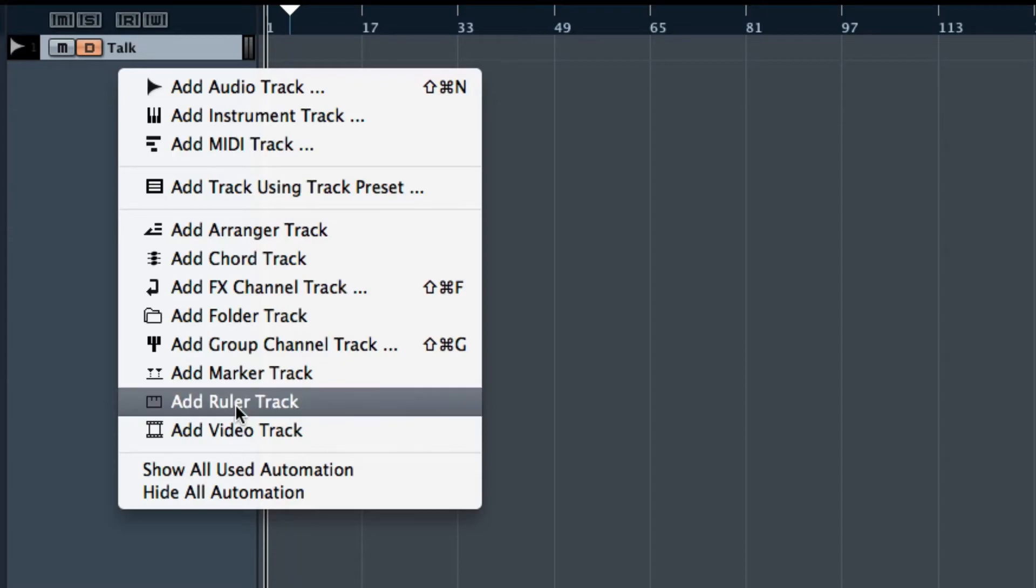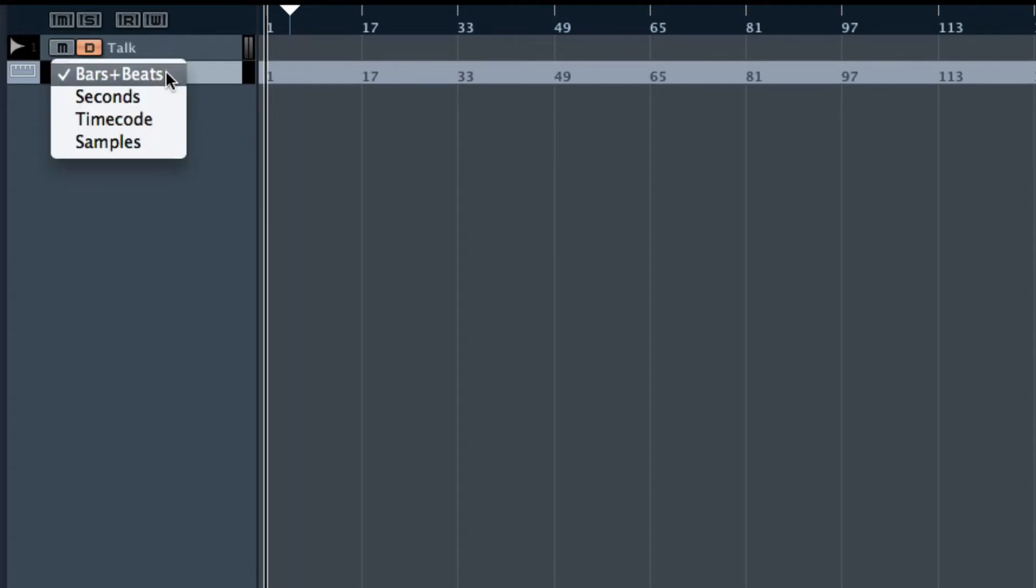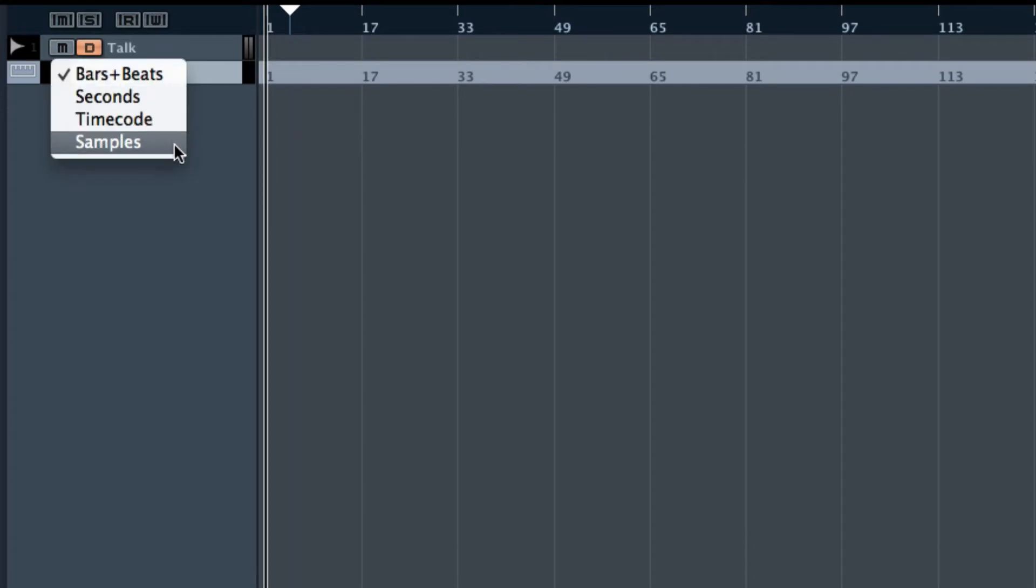So we add that, and as you can see, another scale appears. Now we can switch scales from bars and beats to seconds, timecode, or samples.